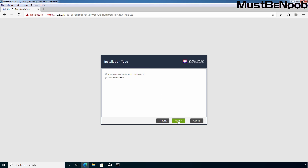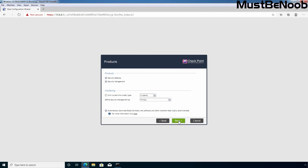On the installation type page, we have two options: select Security Gateway and/or Security Management installation, or go with Multi-Domain Server installation. In our case, we are going with the first one. Click Next. Now select the components — since I am going for standalone deployment, I'll select both Security Gateway and Security Management. If you only want to install Security Gateway, clear the checkbox in front of Security Management. But since we are going for standalone deployment, we will select both options. You can also see information about clustering here, which we are not going to cover right now.